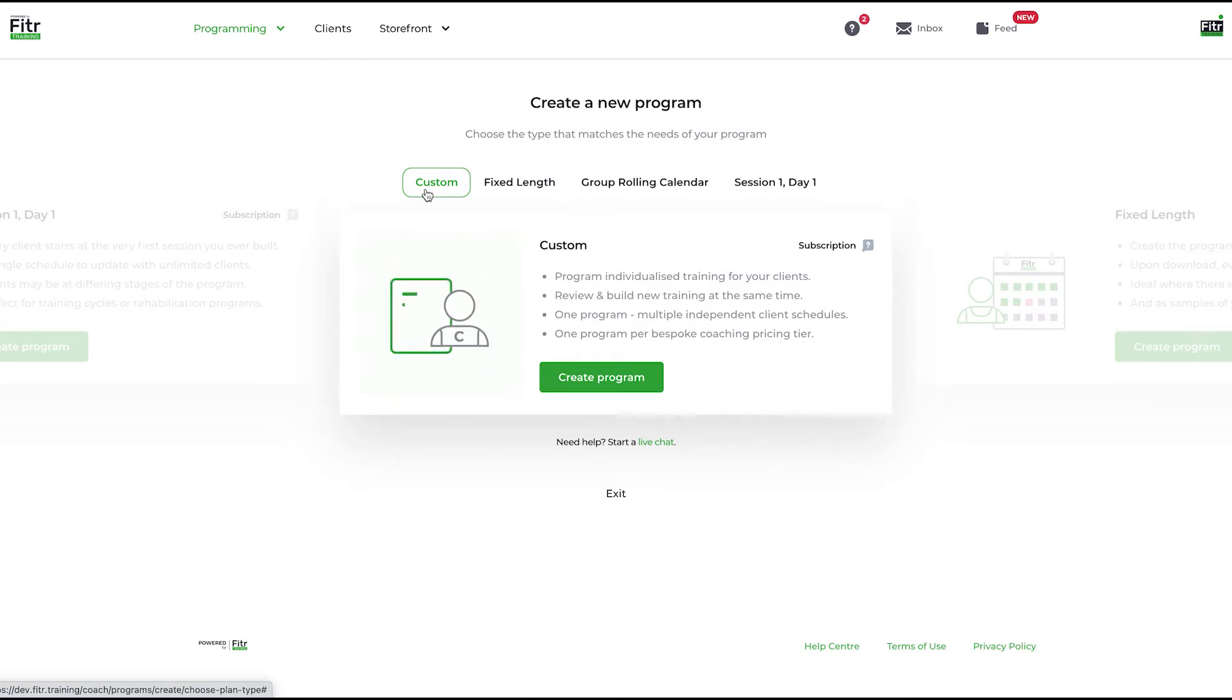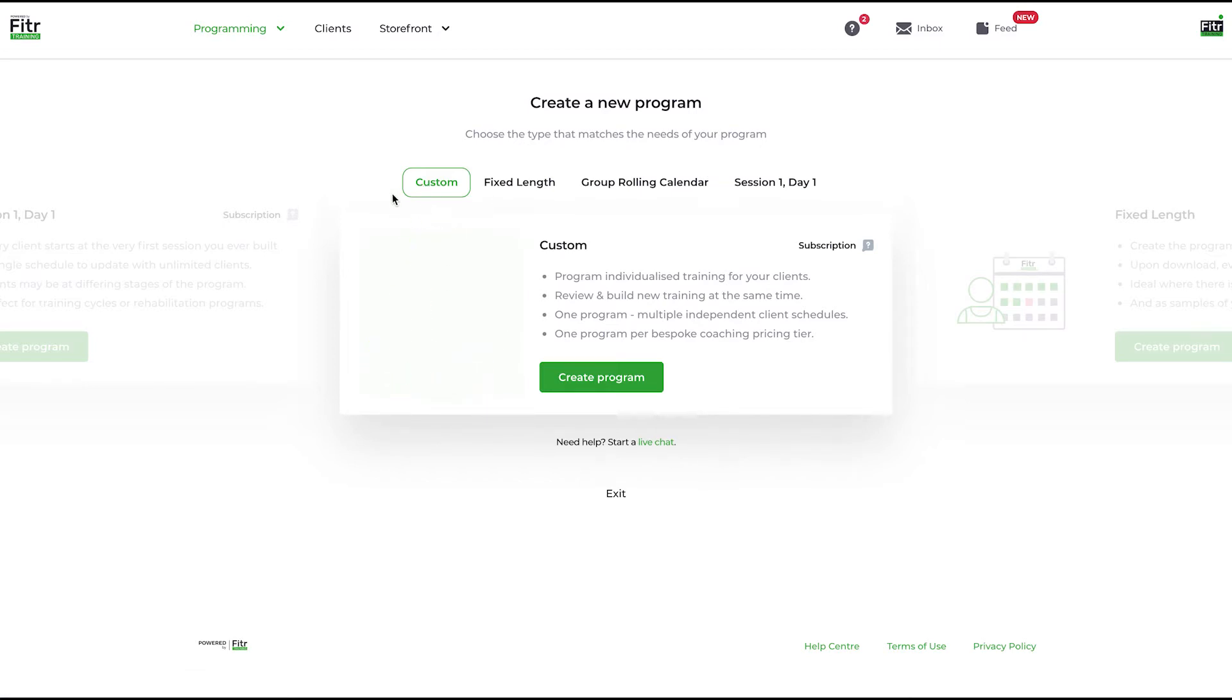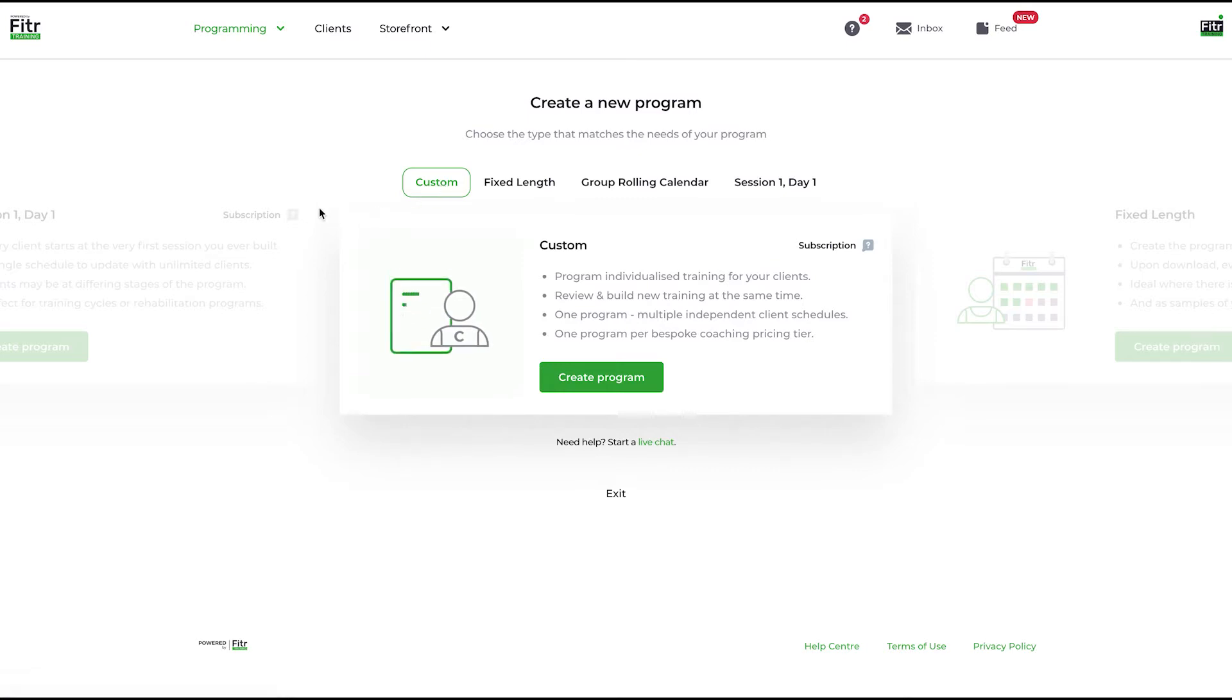If you do a pricing tier for seven sessions a week, five sessions a week, three sessions a week, you would have three custom programs at each pricing tier. You can add an unlimited number of people into each custom program and give each totally individualized programming to follow.